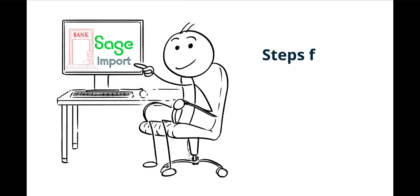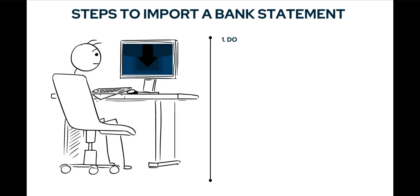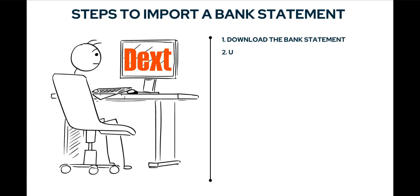If you decide on the route to import the bank statement, the steps taken would be something like this. Download the bank statement, upload it to Dext where it is converted to an Excel spreadsheet.